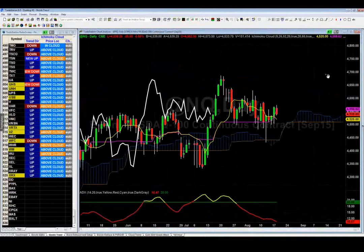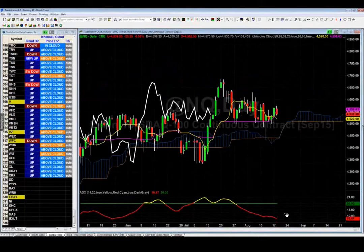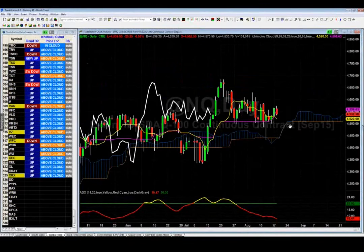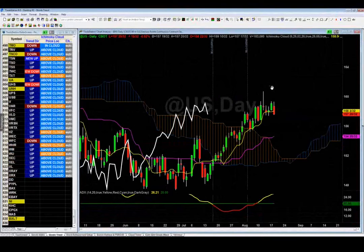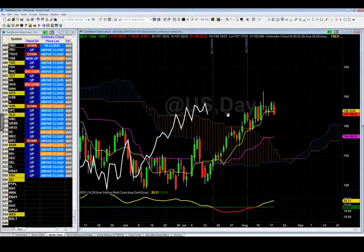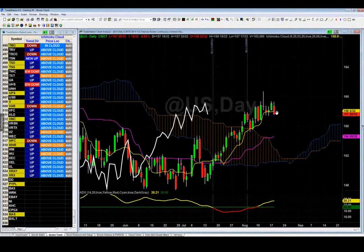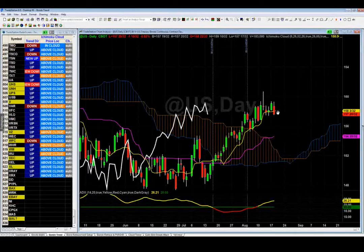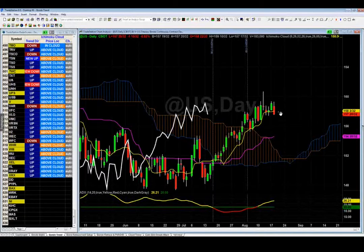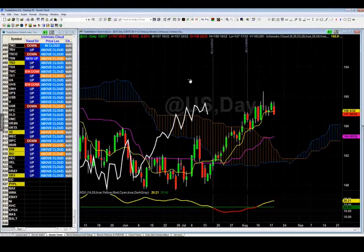The Nasdaq is non-trending — ADX is 10, I wouldn't touch it with a ten-foot pole. If you held a gun to my head, I'd say long because it's above the cloud. For bonds (ZB), the ADX is above 20, it's above the cloud, and it's in a valid uptrend. Today it closed below the yellow turning line — it may make a run to 154.20. I still like it long; if aggressive, you could short it down to 154.20 with a tight stop.